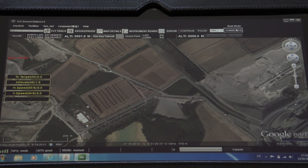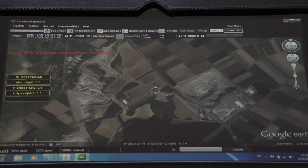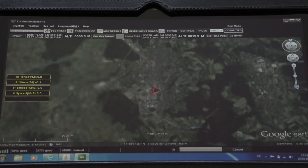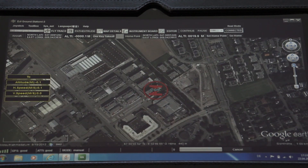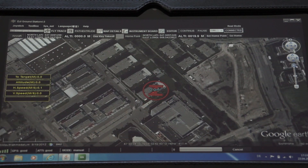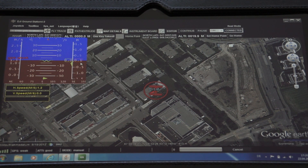We can also see that the GPS is weak — that's quite clear because we are in a closed room at the moment. Now we search for our home point and there it is — that's the place where I'm living. We zoom in and when you click on instrument board you see the whole behavior: if it's tilting, if it's rolling, you see the meters always relative to the ground.